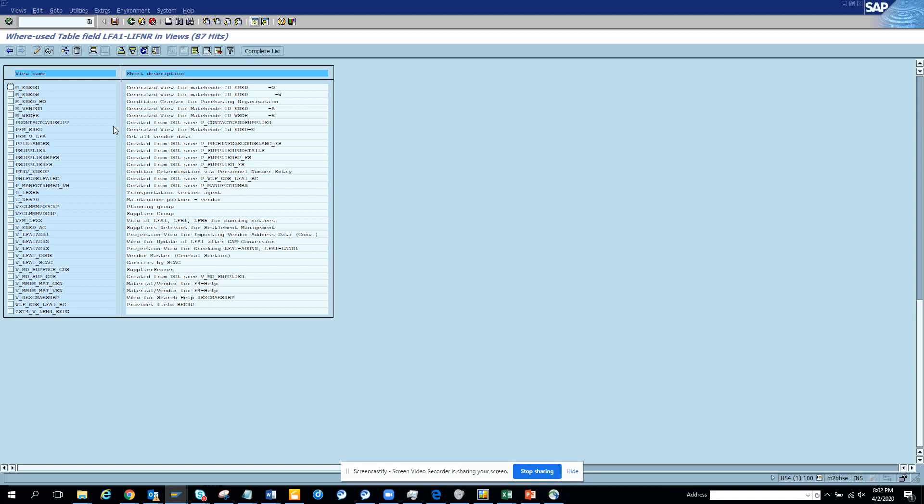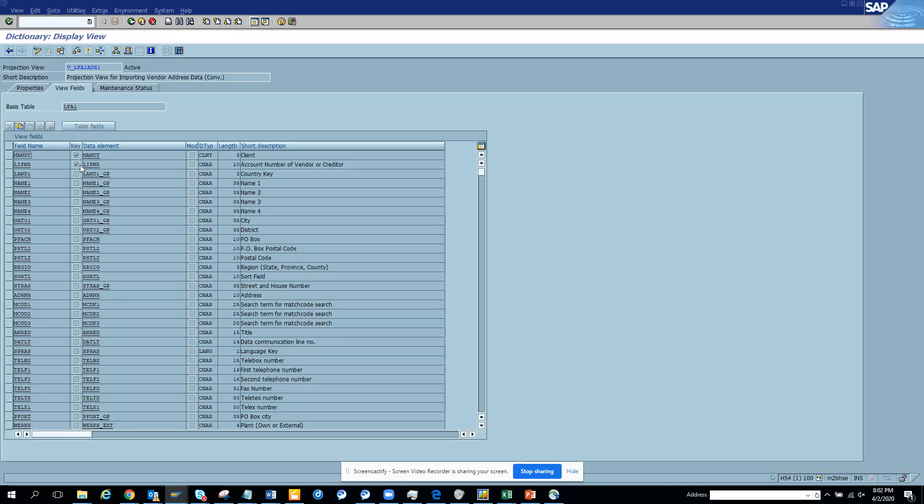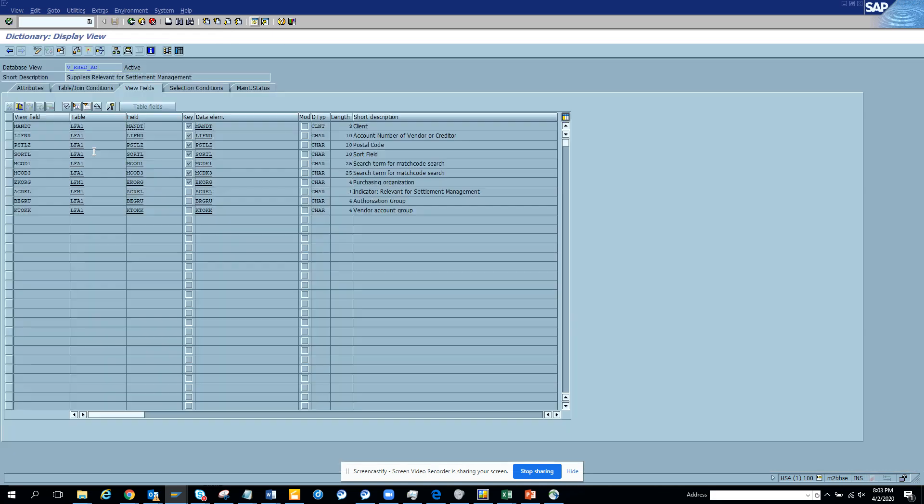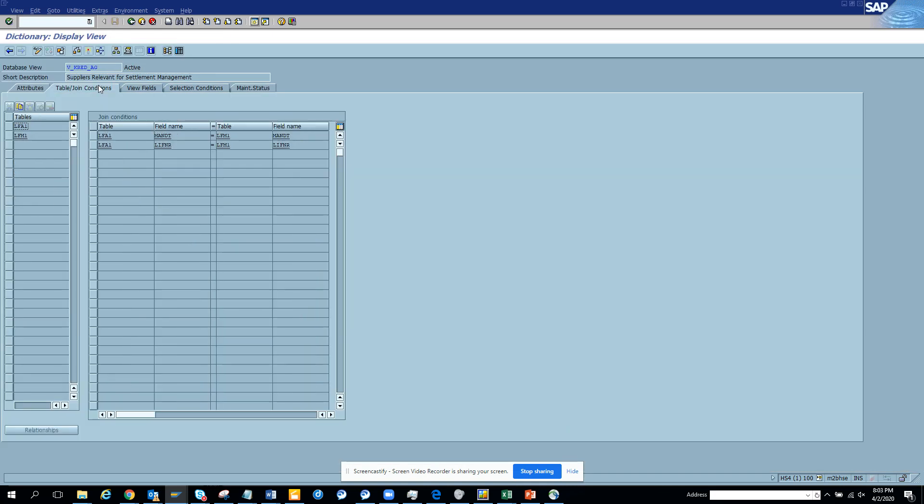Now here, what is a view? Generally the view is nothing but it creates a join - sometimes it creates a join or sometimes it's just one table. Like this one is a projection view, and suppose this one, this is a table join. If you notice LFA1 and LFA1, that's a join. So they have done the join. This is the way you can get the views that are attached with the field.